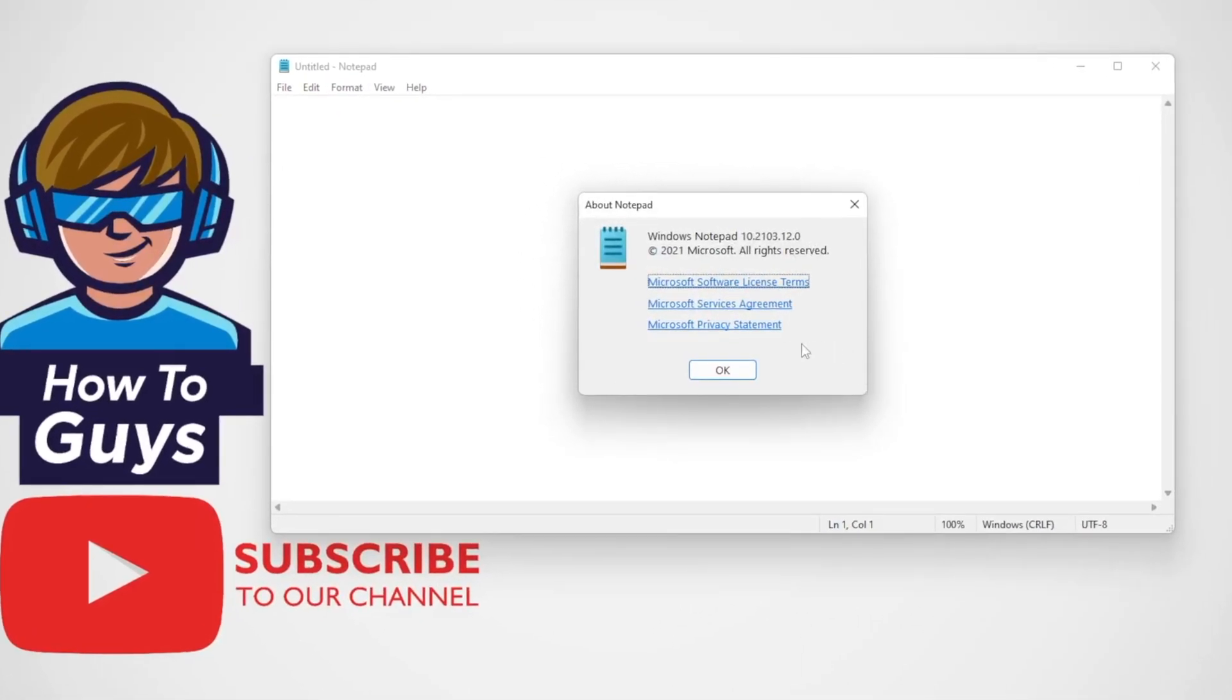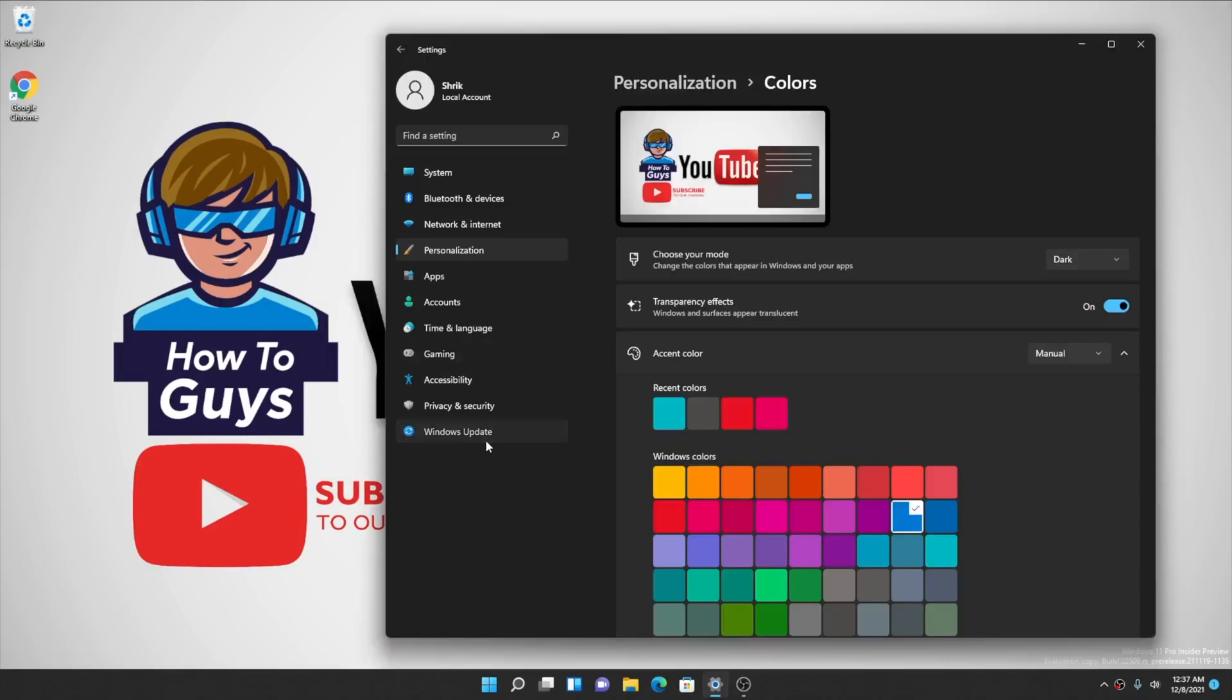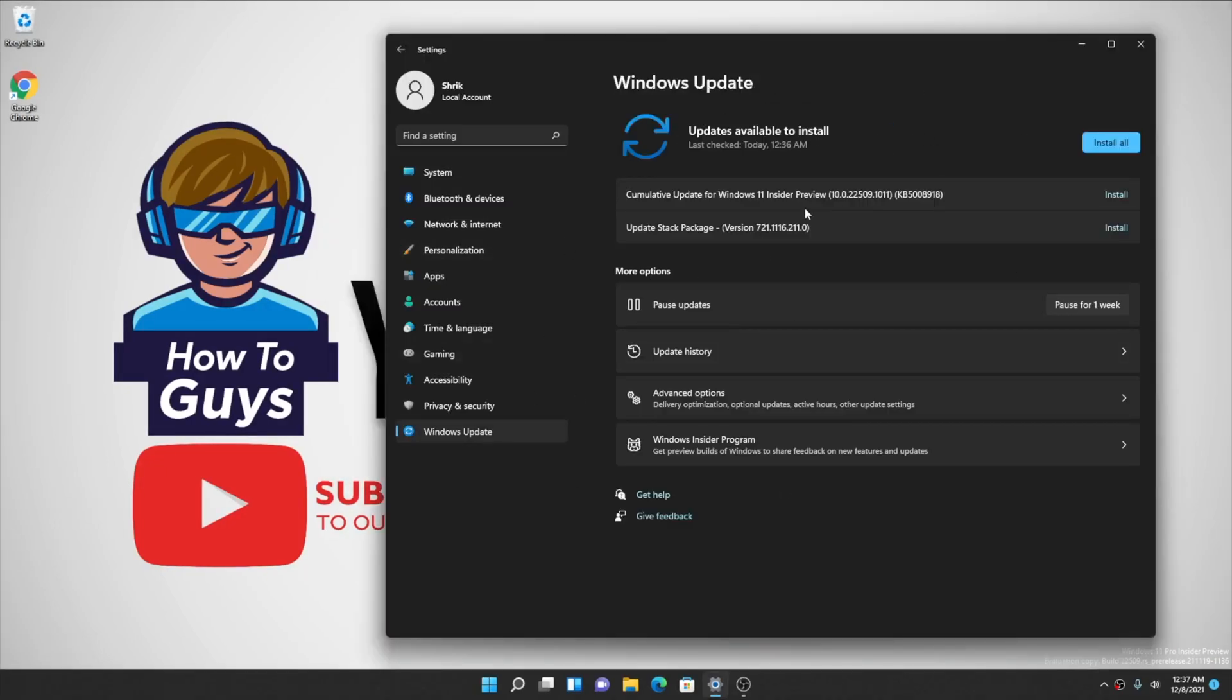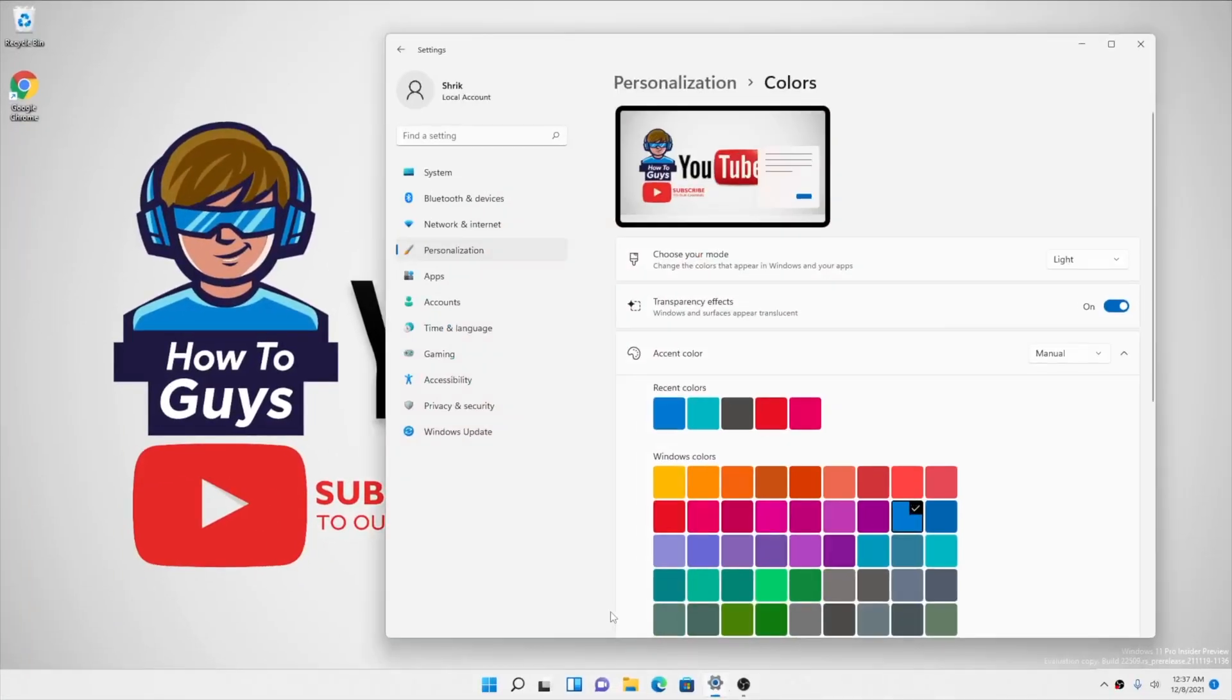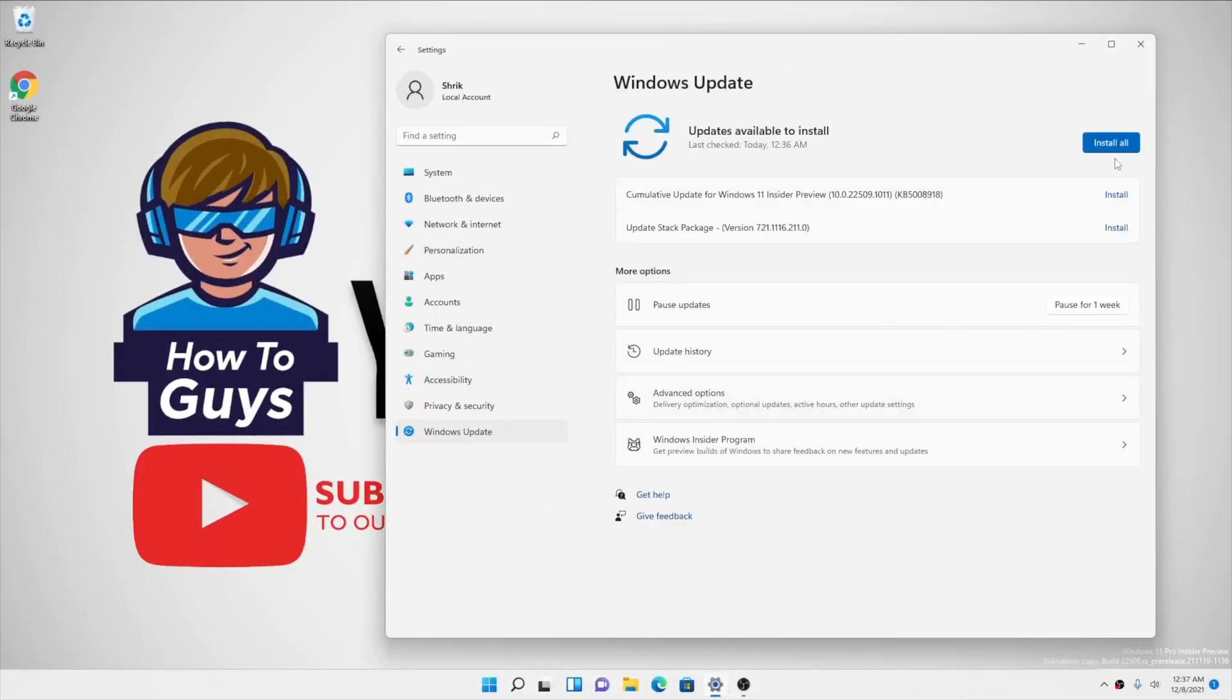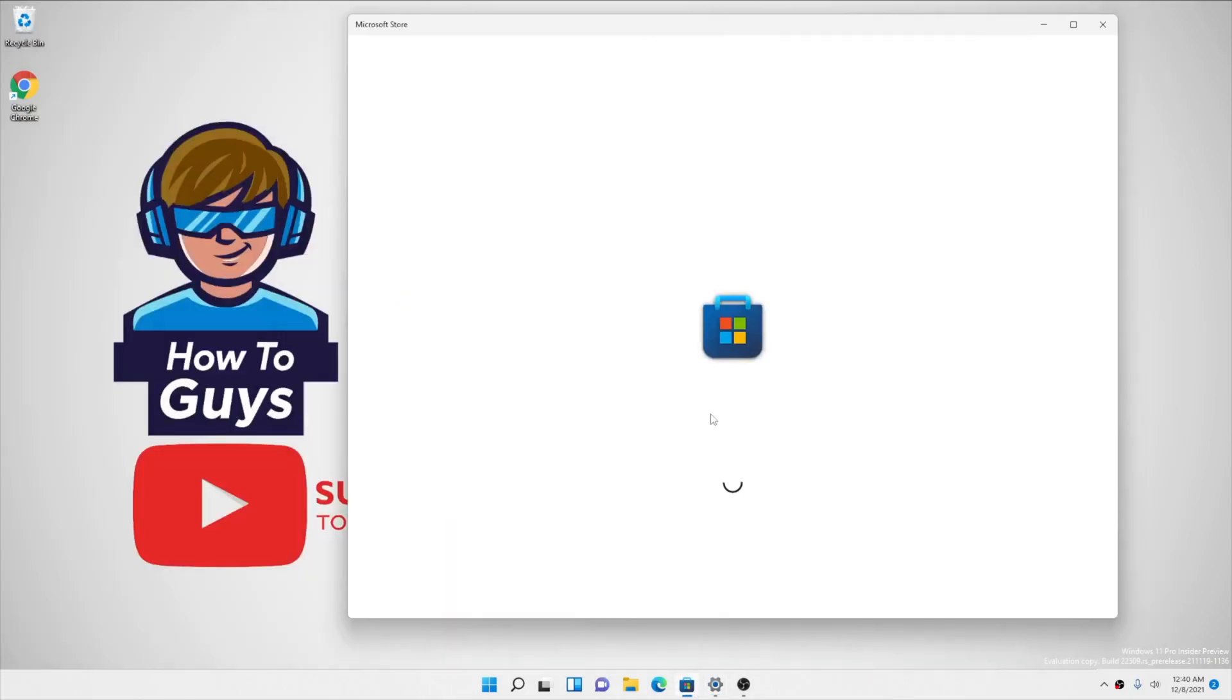Going into Settings, into Windows Update, we're going to update it to the latest Windows Insider build available right now. Let's click on Install Now. After your update is complete, open up your Microsoft Store.